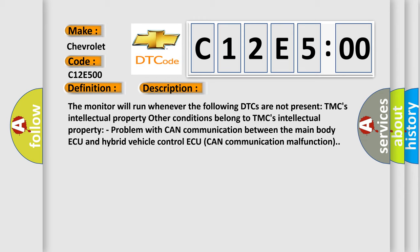The monitor will run whenever the following DTCs are not present: TMC's intellectual property. Other conditions belong to TMC's intellectual property. Problem with CAN communication between the main body ECU and hybrid vehicle control ECU - CAN communication malfunction.